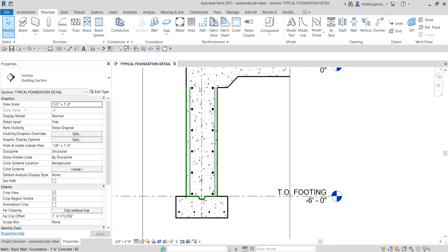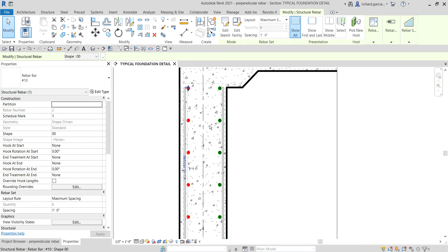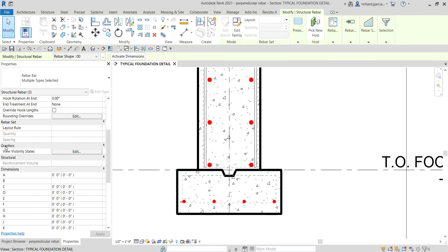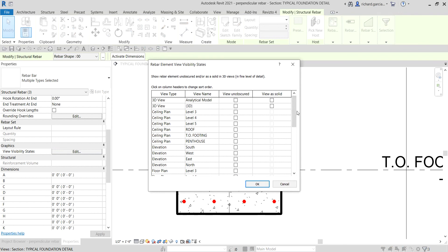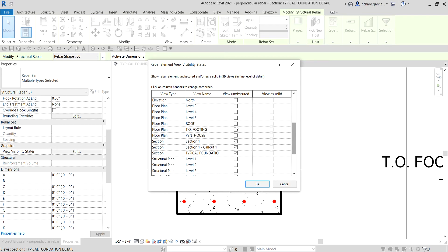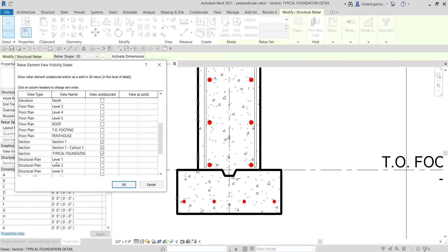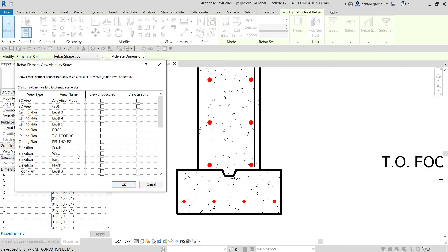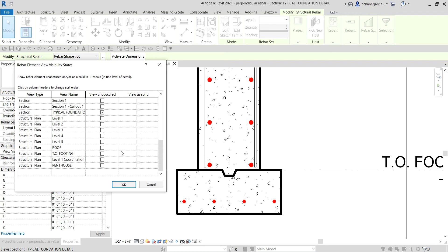Next I'm going to select all the rebars I've placed. Hold Control, click one rebar, then hold Control and select the other rebars. We can also control the visibility of these. From the instance properties, select Edit, move the slider down, and specify where you want to see the rebar. I'll uncheck it so it only shows on my typical foundation. If you want to see it in the 3D view, you can check that and view it as solid.